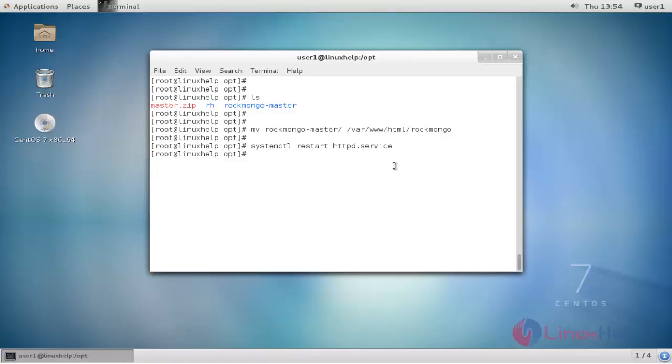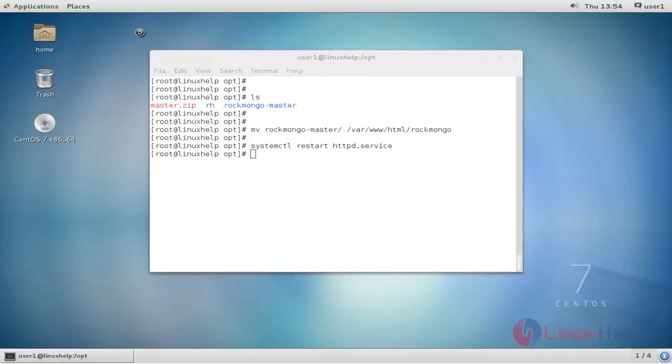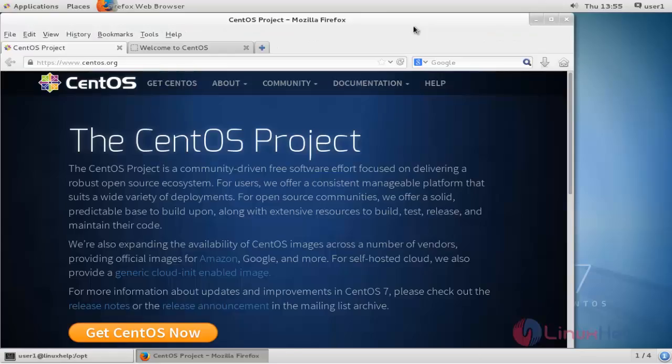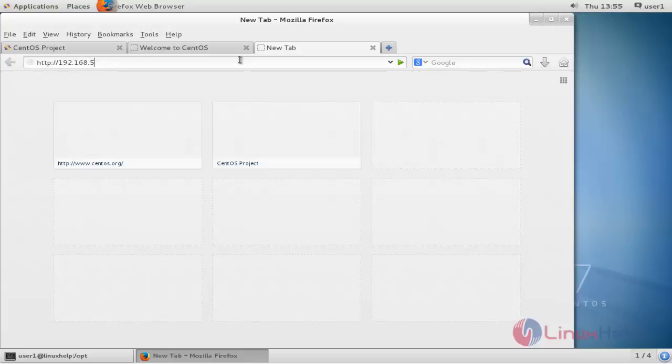Next, open your browser. Open a new tab and type your localhost IP address, then rockmongo. Type the URL and press enter.